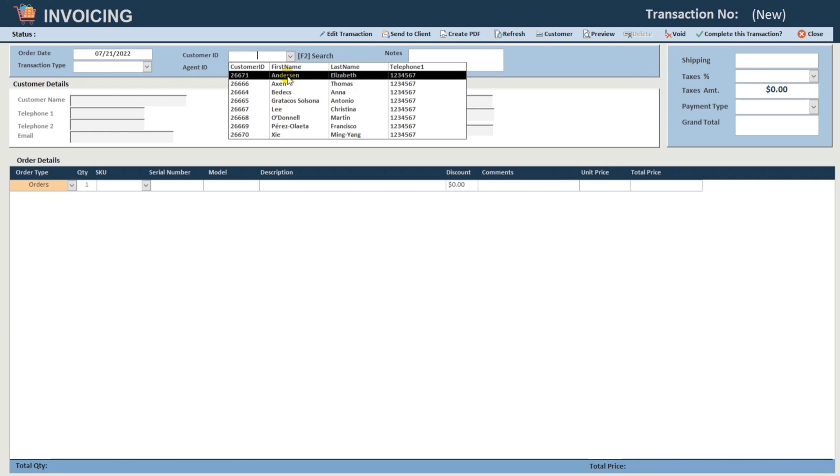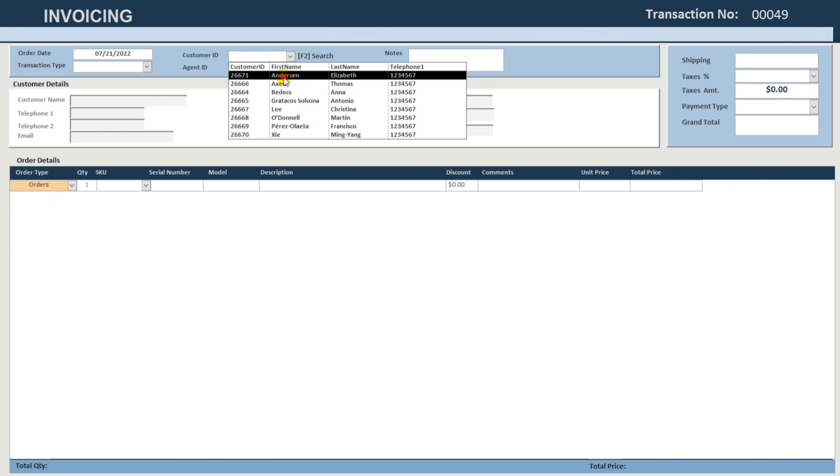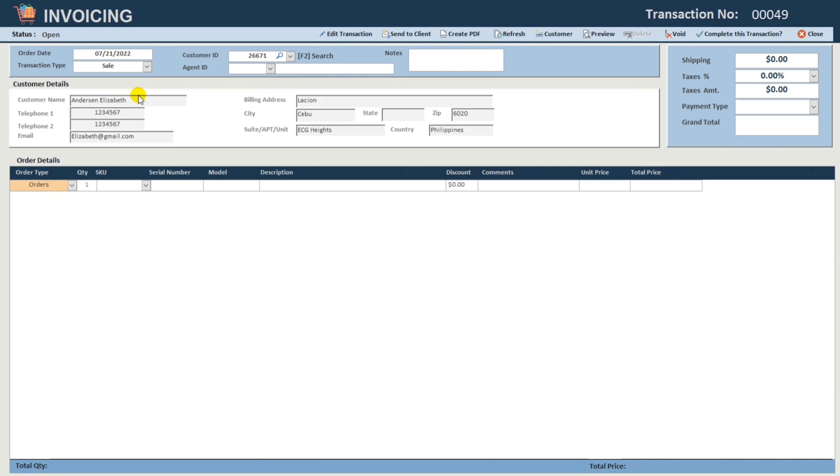If we select one of these customers, like Anderson, as you can see, here the customer details is automatically filled in.